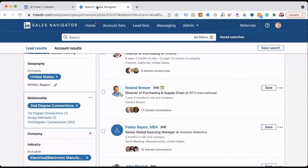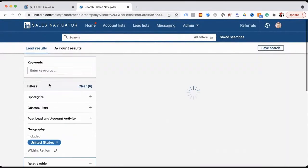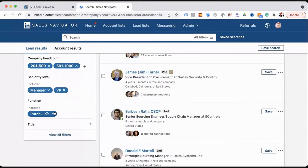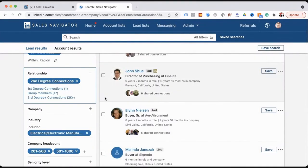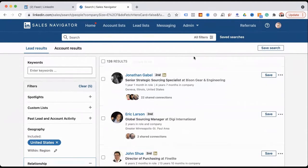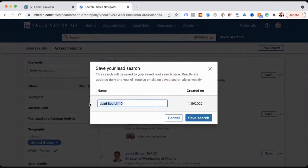If 30 is not enough, I'll remove the seniority level filter — I don't care if they're entry level, directors, or managers. Now I've got 126 people. The next step is to save this search. We're going to name it something like 'Purchasing, US, Electrical, All Companies' and save it. Now your search is saved — you can go back to it at any point under your saved searches.